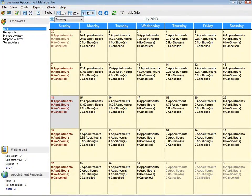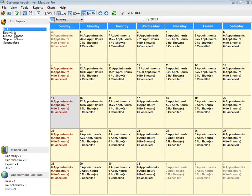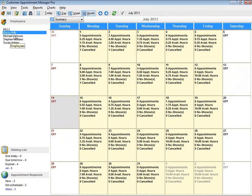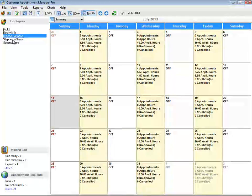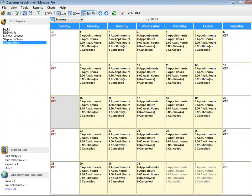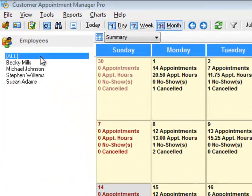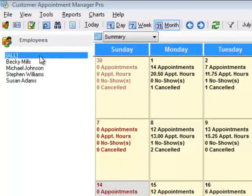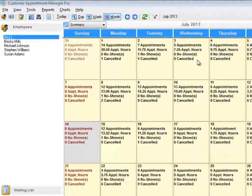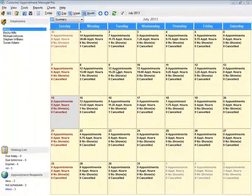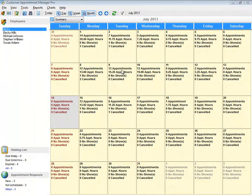In previous versions, you were only able to see the summary for each individual employee. In version 7, we've added an All button to see the summary for all employees combined.